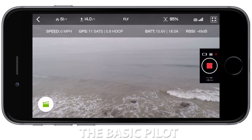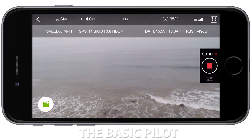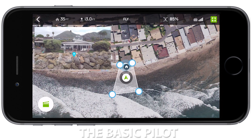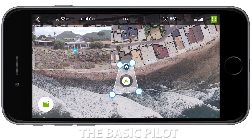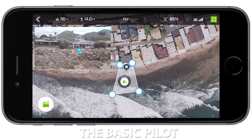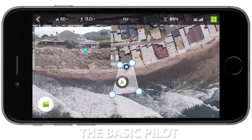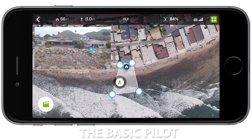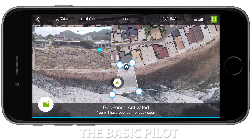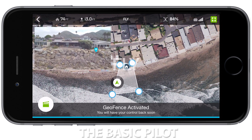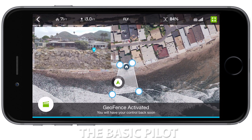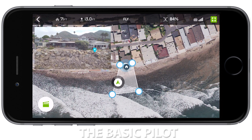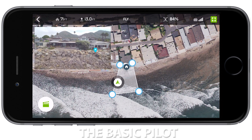The geofence is basically a border that you can put on your flight pattern to stop it from going into areas that you're not allowed to go to, or that you don't want it to fly out of that airspace.